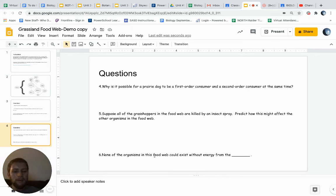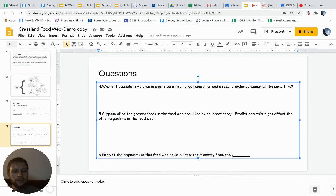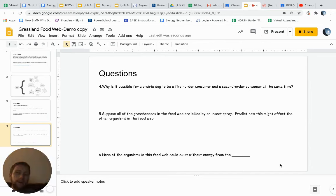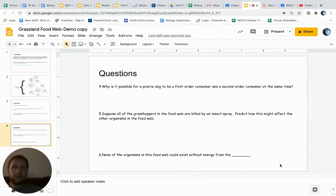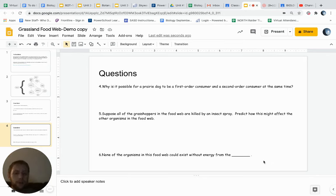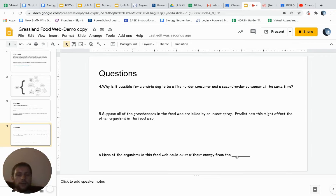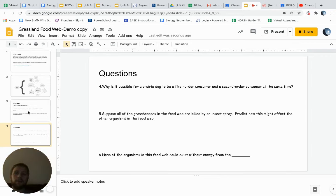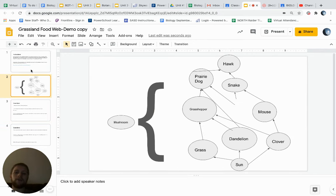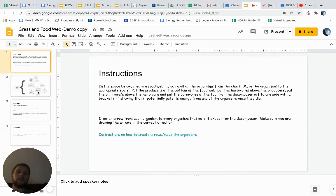None of the organisms in this food web could exist without the energy from the blank. So remember where the energy is coming from. So the producers are at the bottom of the food chain. Eventually all the energy comes from the sun, but no organisms could exist without the blank. So think about what we've talked about. What's that bottom level of the food chain going to be?